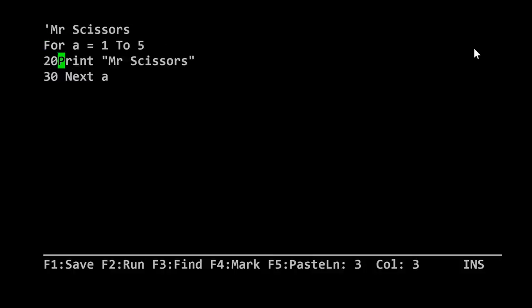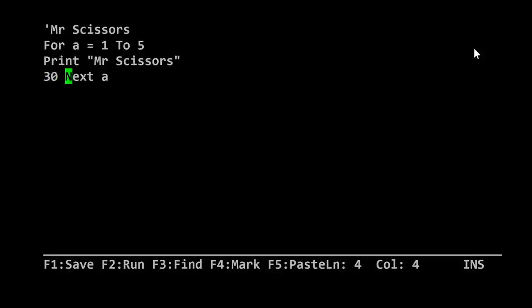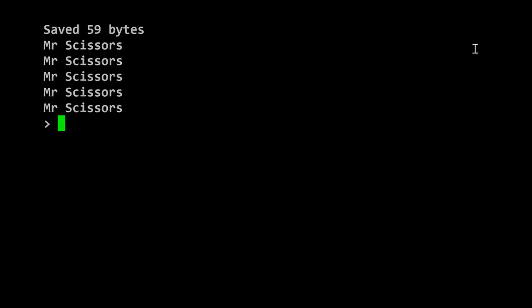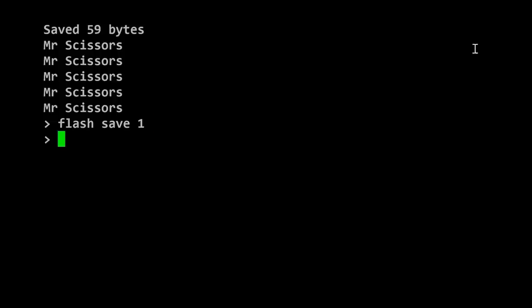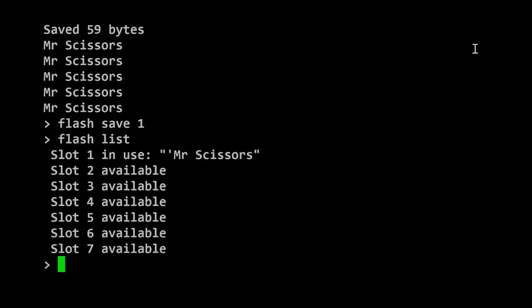We'll press F2 this time to save and run just to show you it still works. We can now save the program by typing flash save 1. This will save the program into the first flash memory slot. To prove that, if we type flash list, there it is. Our first program is there called Mr. Scissors.